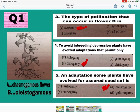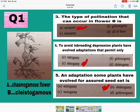Question number 5: An adaptation some plants have evolved for assured seed set is cleistogamy. B is the correct answer — mark B. In cleistogamy the flower is closed and stamen and pistil are very close to each other, so only self-pollination will occur. Therefore assured pollination and assured seed formation take place in cleistogamy.